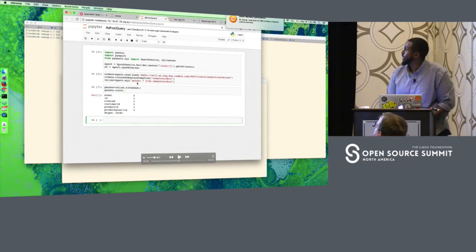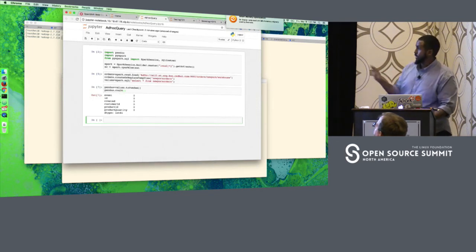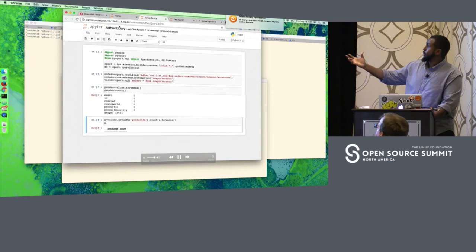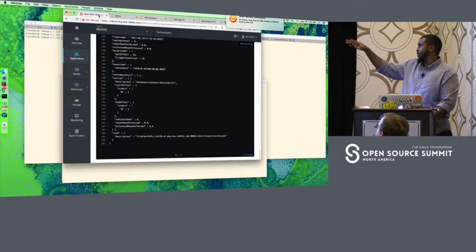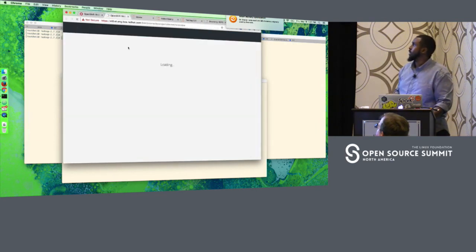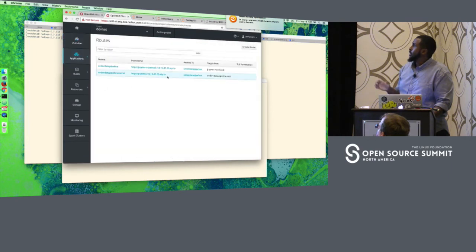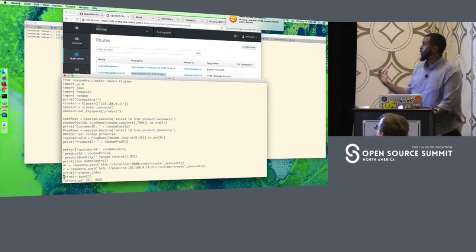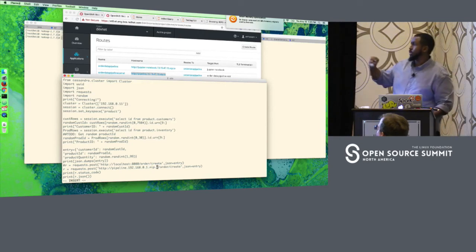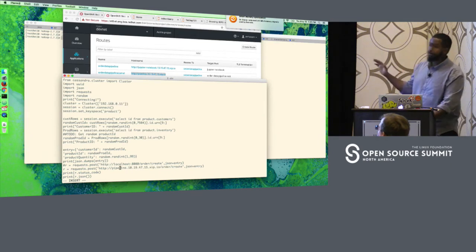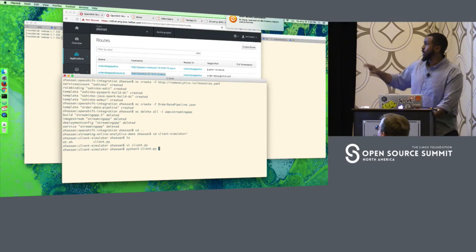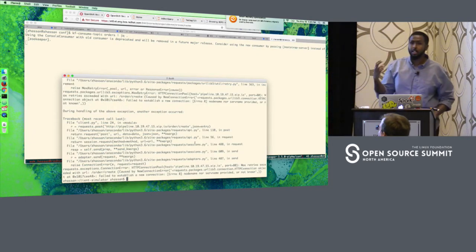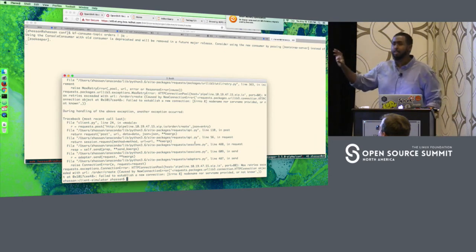Once connected, I get a Pandas data frame — Pandas has their own data frames, different from Spark data frames. It's nice to use Pandas with notebooks because you can get printouts, counts, and do interesting things within Python. Over here I have this Python client that I'm using to simulate a customer order. This script is going to pick a random customer, pick a random product, and issue an order for that product.